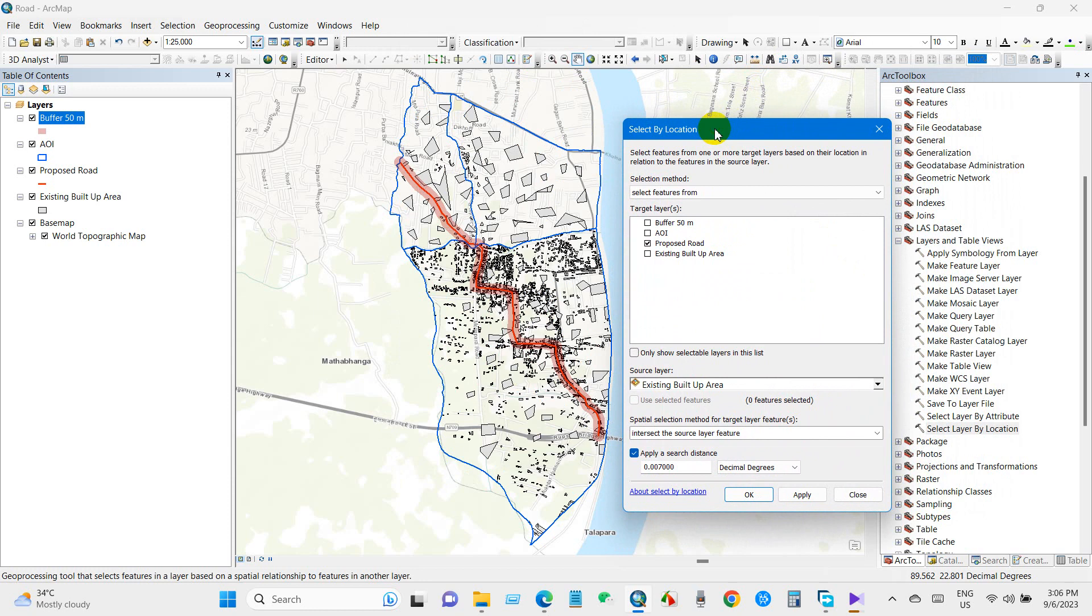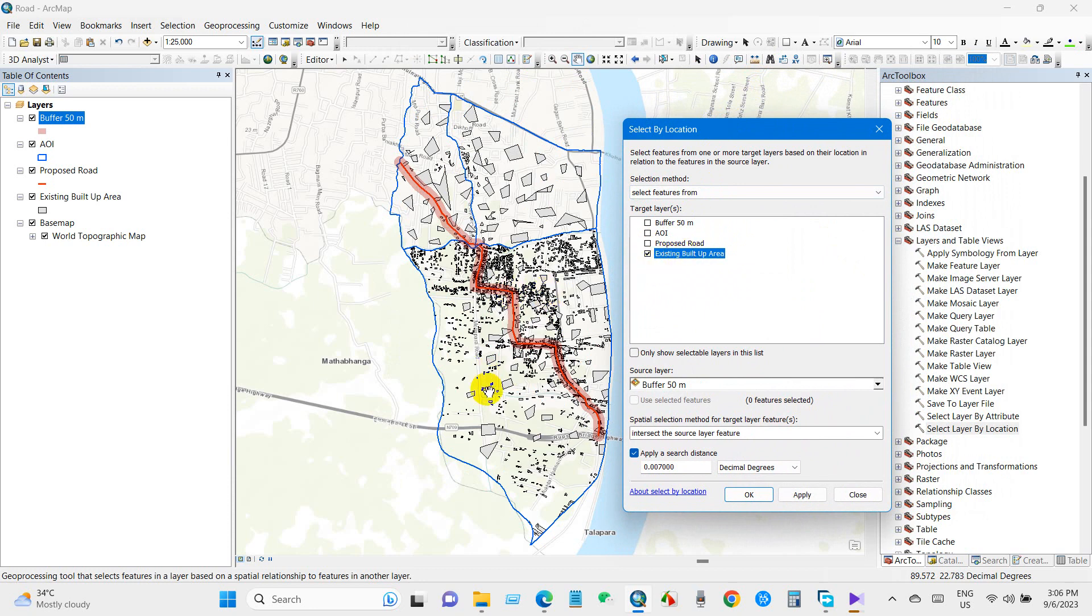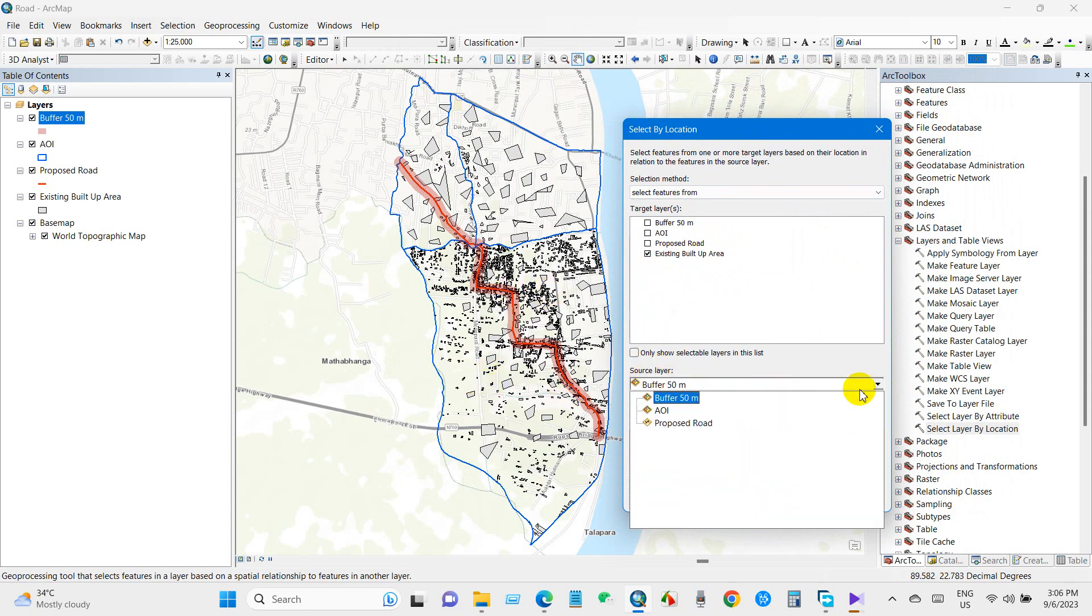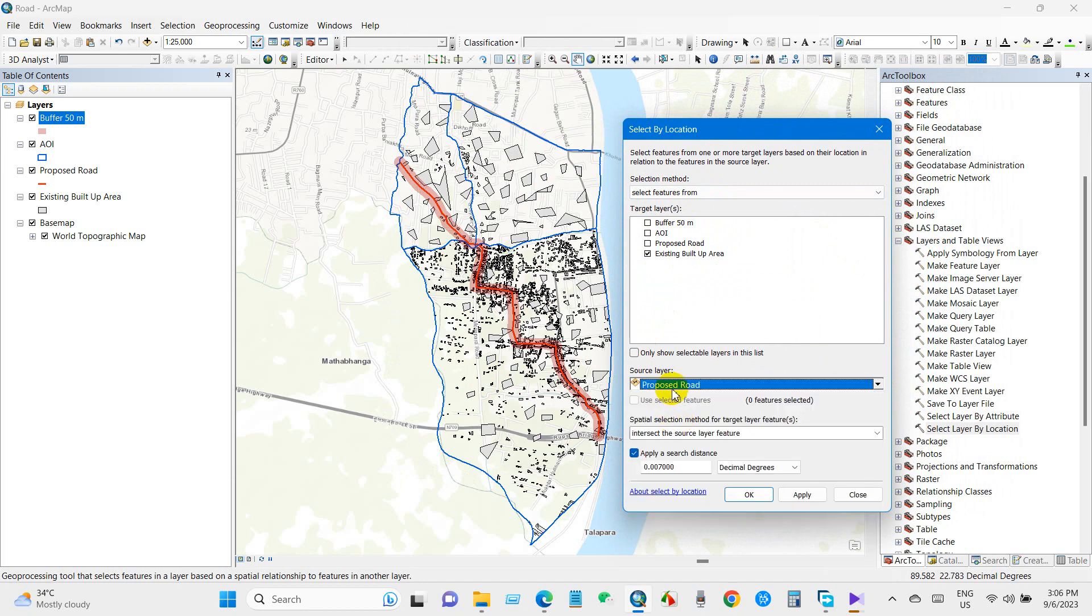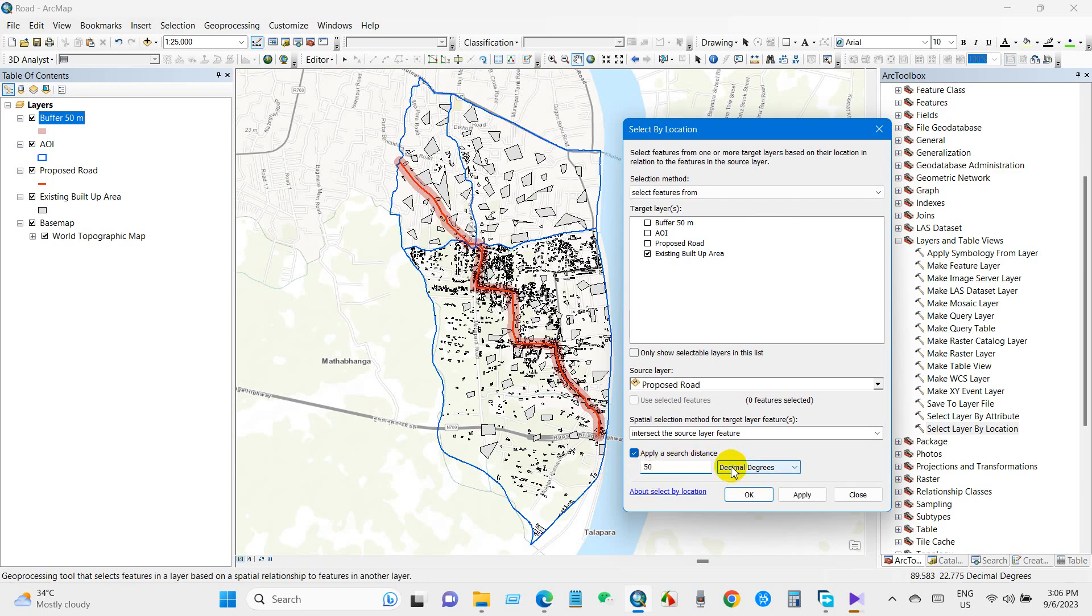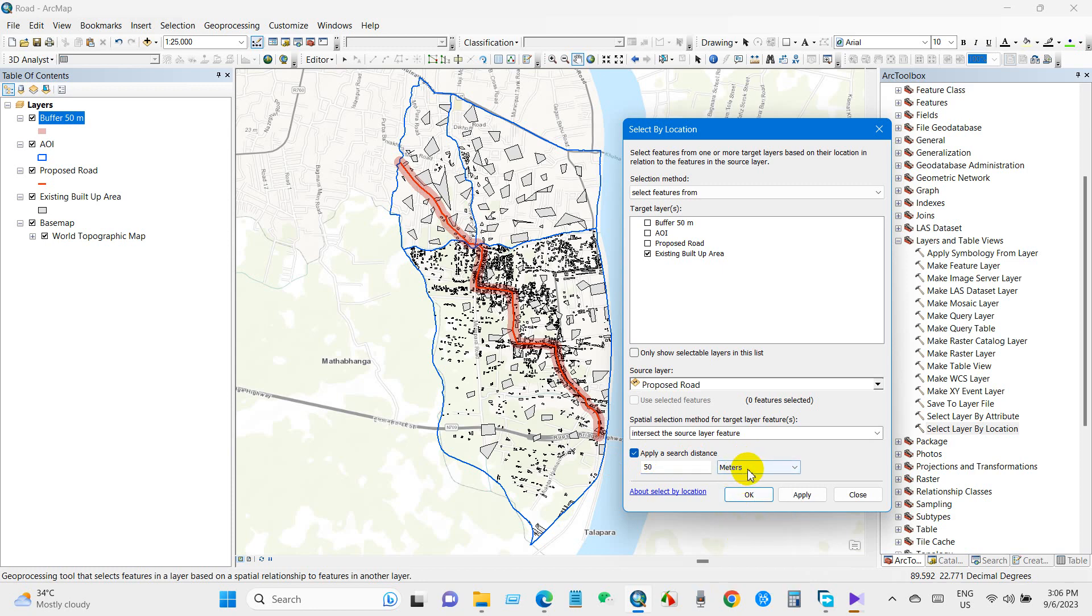Target layer will be the existing built-up areas, and source layer will be the proposed road. Apply a search distance of 50 meters. I will convert it to meters.